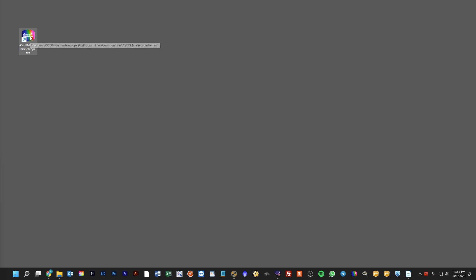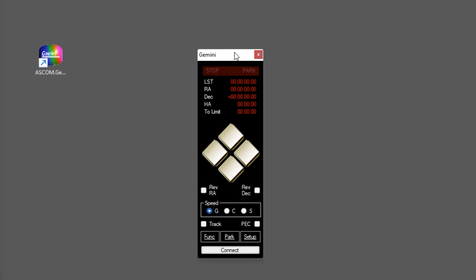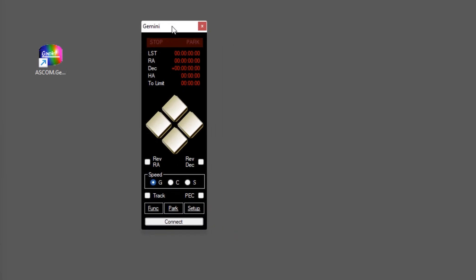It is a Windows-only application. This is because it's written in the .NET framework and it uses ASCOM, which is a Windows-only system for communicating between telescopes, mounts, and different pieces of equipment. When you install it, you'll have this icon, and we'll just go ahead and double-click it, which brings up the soft controller and the basic application.